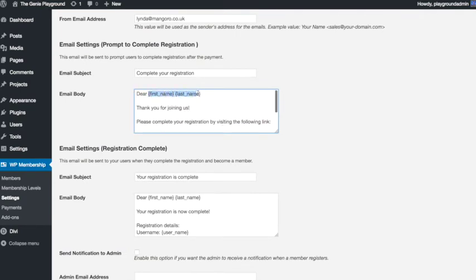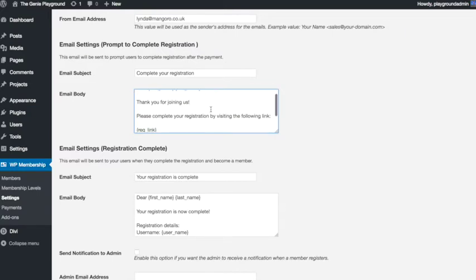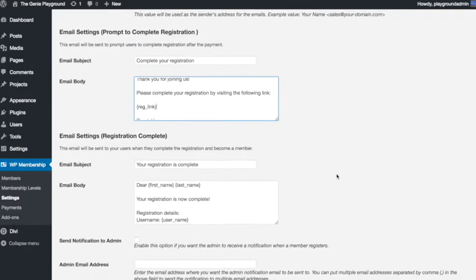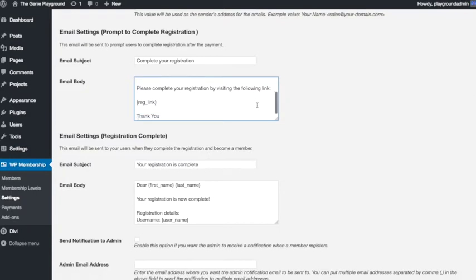You might want to just make it all sound a bit nicer and a bit like it comes from you. Leave this reg link in there—that's the registration link so that people can click that and then actually put in their details and be signed up for an account in your website. But everything else you can customize so that it sounds like it's coming from you and sounds a bit nicer.